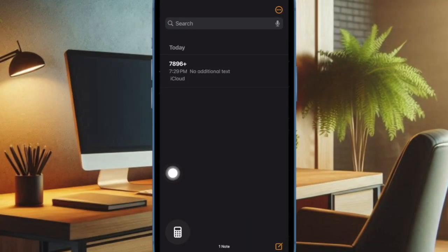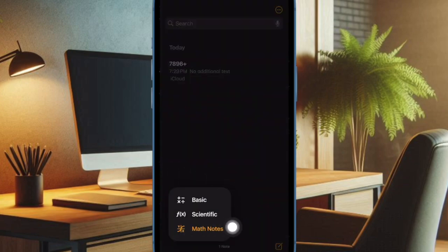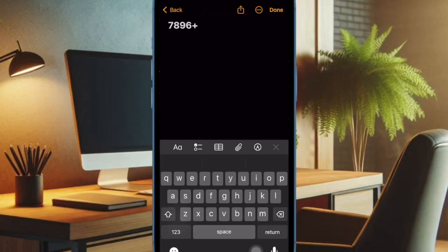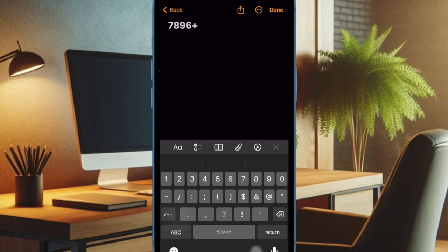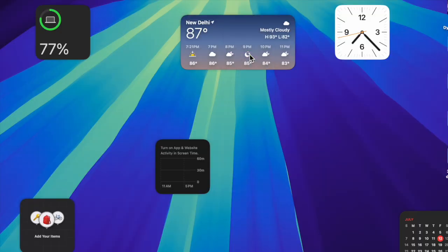It's worth pointing out that if you use the Math Notes feature on your iPhone or iPad, you should see a dedicated Math Notes folder at the top-left corner of the screen. It will let you quickly access and manage all of your notes with ease, and that's all there is to it.